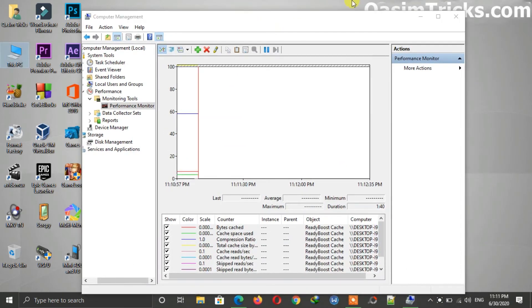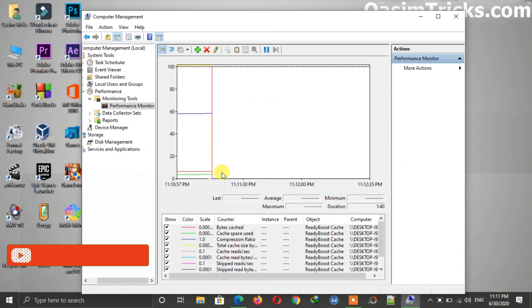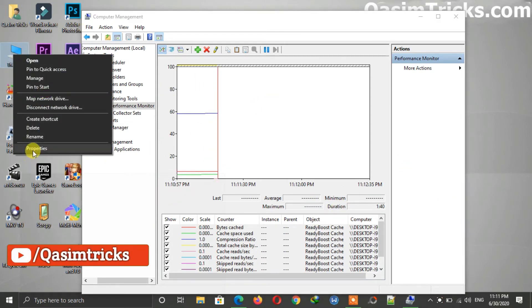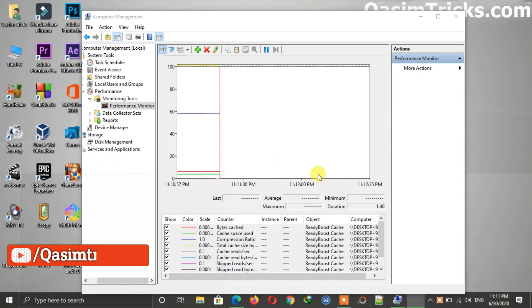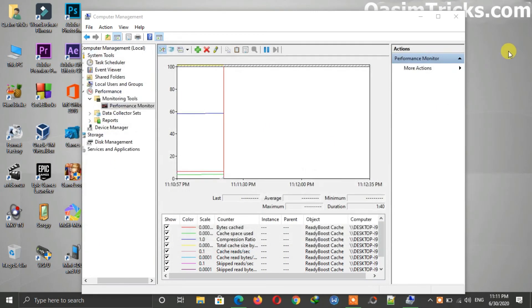Now here you can monitor the performance of ReadyBoost cache and can check the specific condition of speeding up your Windows. It didn't use much in my case because I already have 8GB RAM on my PC.